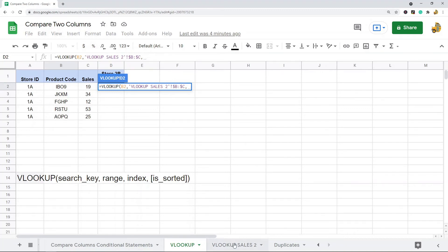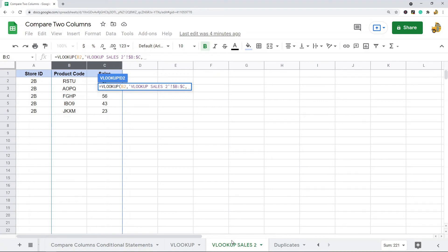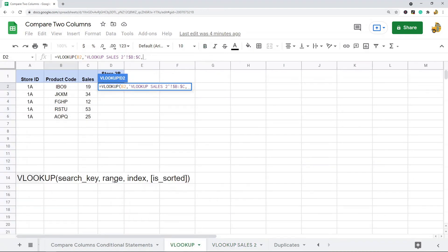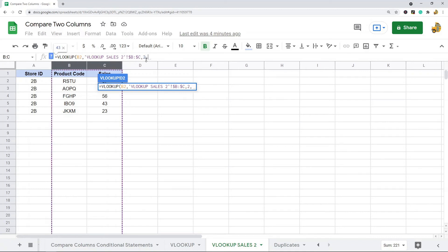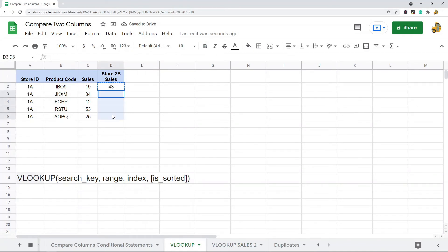Right now in the formula I have the search key which is the product code, and the range which I'm looking up on the other sheet. The next argument is the index — what column do I want to return. Since I'm only looking in two columns, this is column one and this is column two. I want to return the sales which is in column two, so I put 2. Then I put false — in general, whenever you use VLOOKUP you'll want to use false. I close the parentheses and copy the formula down.